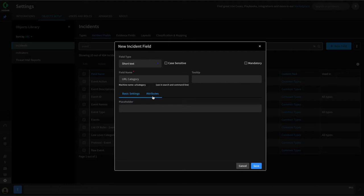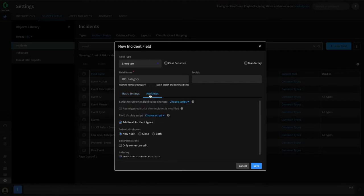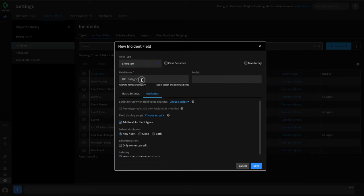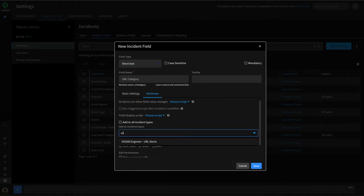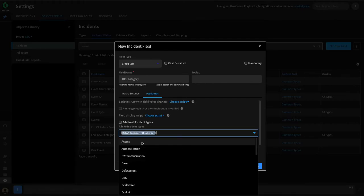For fields, there are a number of different things we can do. We can go to the attributes section and specify scripts which may run when a field value changes — we'll cover this later in the course — as well as scripts that may change how a field is displayed. By default, our new field is associated with all incident types within XOR. In this case, we can just associate it with our custom incident type that we created at the beginning of this video, which is what we're going to do now.